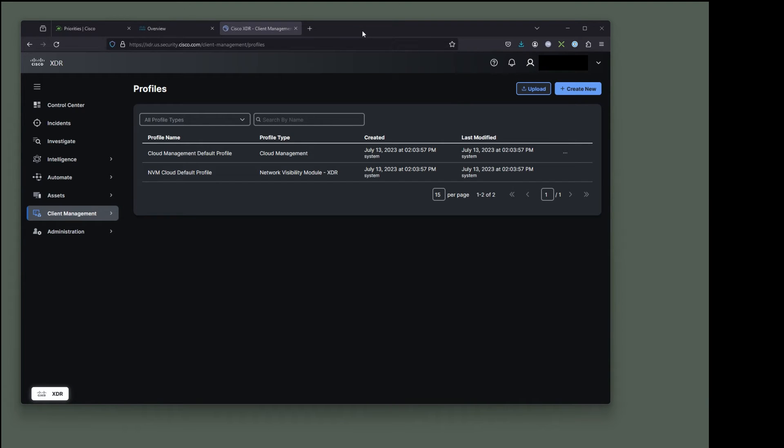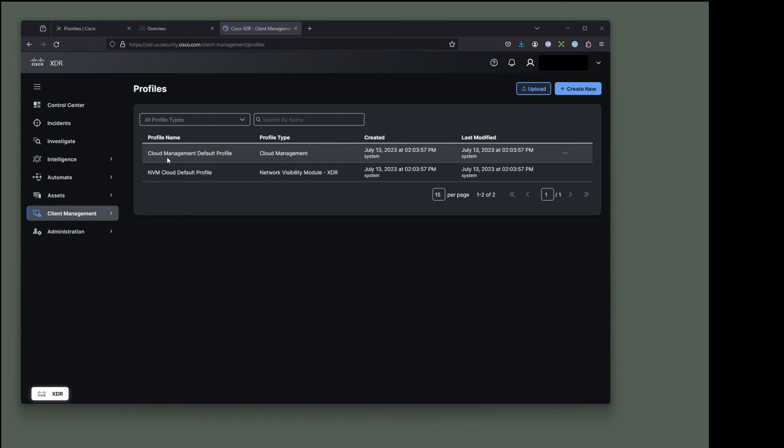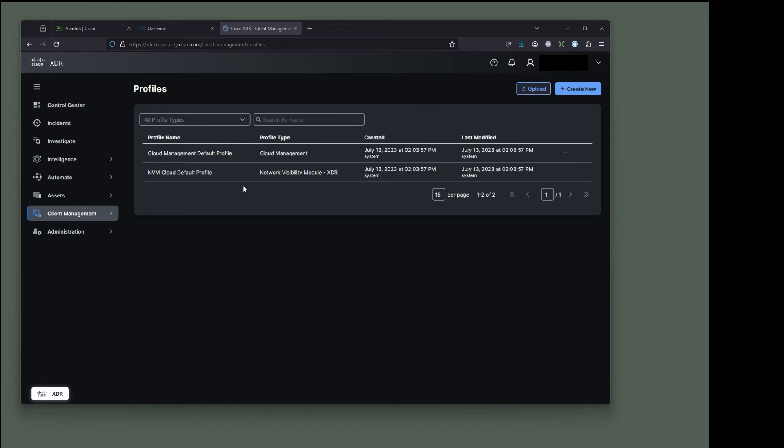So here we are. This time we're going to create an umbrella profile for our deployment package. And right now you can see that I have the two default profiles that come with your XDR solution set. And we're going to make an umbrella profile so that we can have the umbrella agent deployed at the same time that we're going to deploy our secure endpoint. And we're going to be doing it at the same time that we deploy our NVM module. So you can see there's a create new button and an upload button.